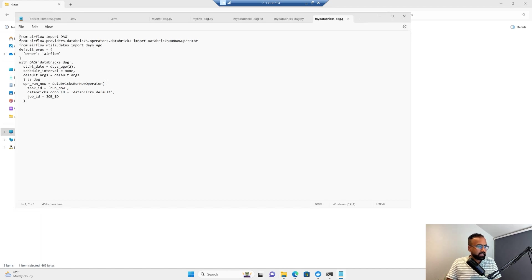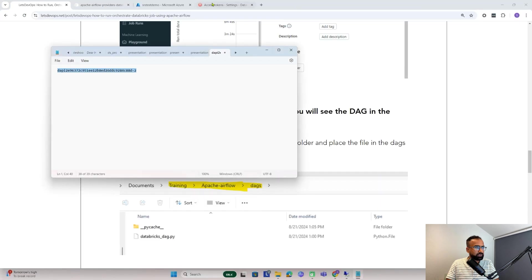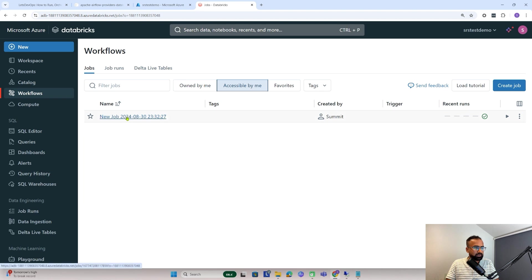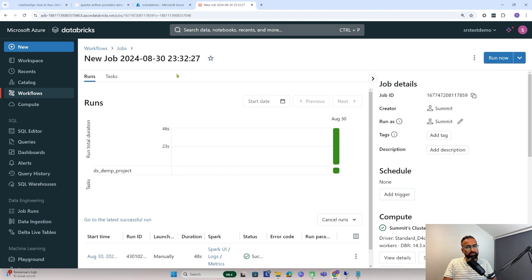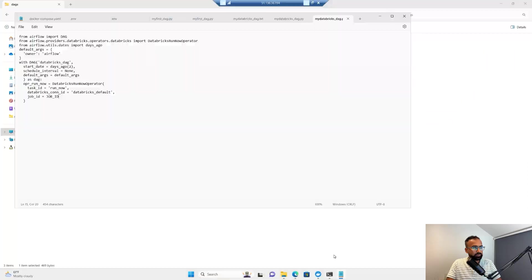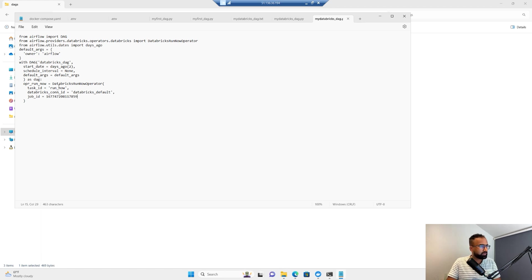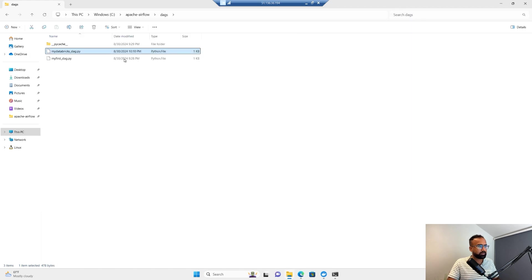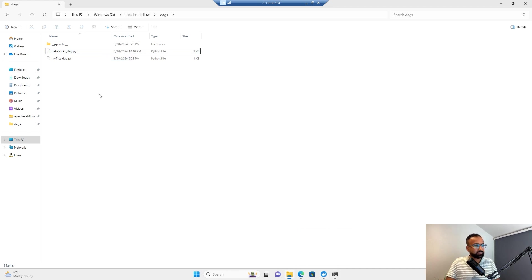I need to edit this DAG because I need to provide the job ID. I need to pick it up from Databricks. I'll go to Databricks here and this is my job. If I want to trigger this job from Airflow, since I already made the connection, I need to create a DAG and attach this job ID in the DAG. Let me update this. Now the DAG name is Databricks DAG.